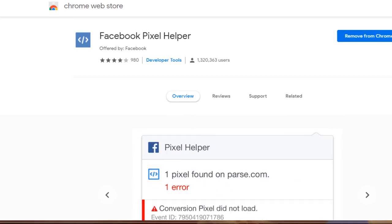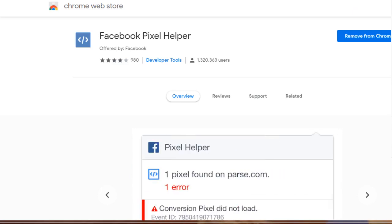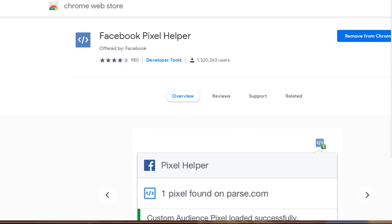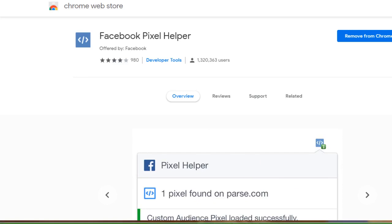Whenever you visit a site — I'll zoom in a bit — you can see in the far right-hand corner this grayed-out icon. The way it works is whenever you visit a page it will light up and turn green, and if you click on it you'll be able to see the pixel code number as well as the standard event. Let's go ahead and go to a page and do a test.